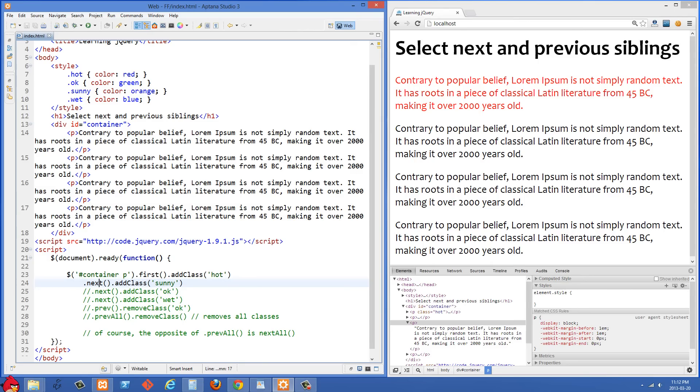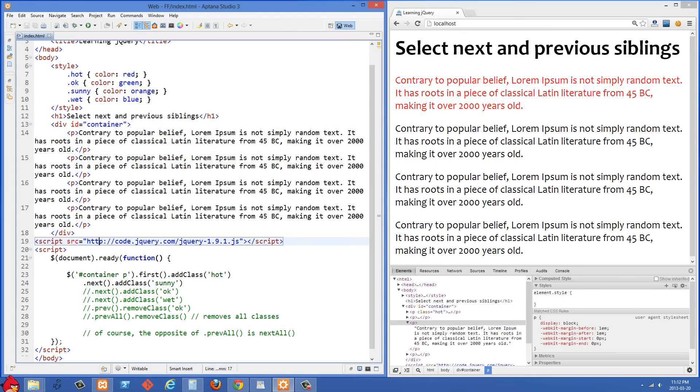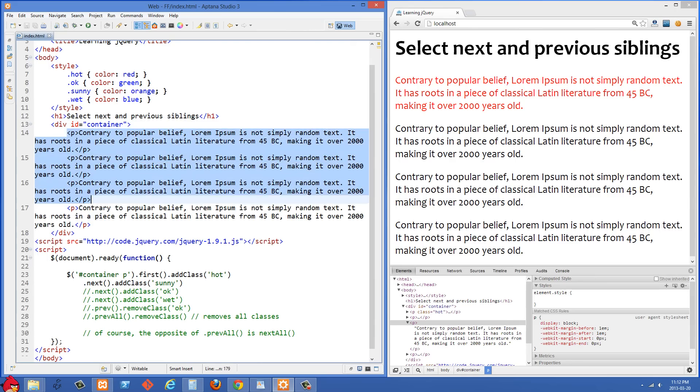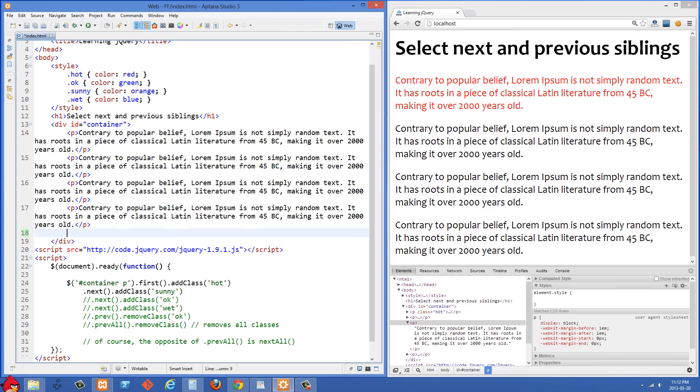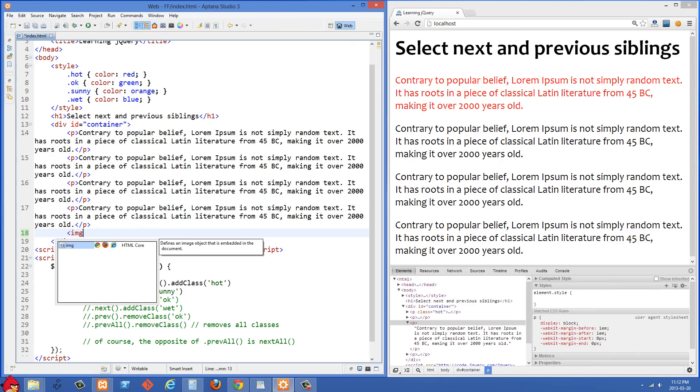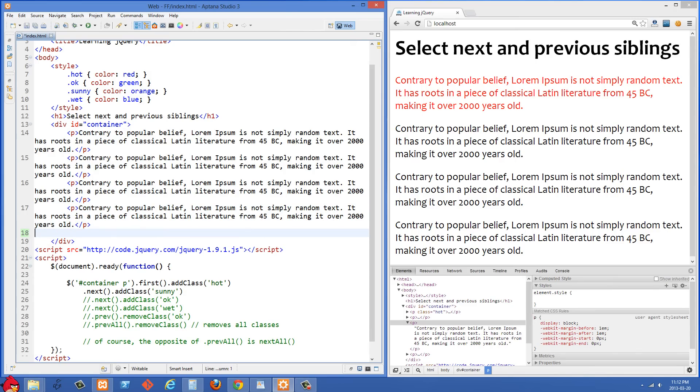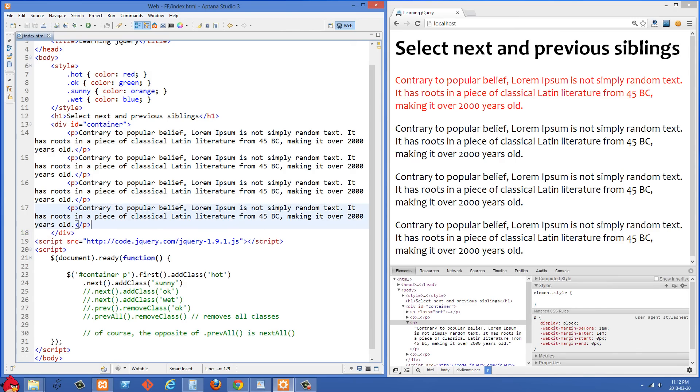By sibling element it doesn't mean it necessarily has to be a p tag. What we mean by sibling is that we have this parent div of container. The parent element is the div with the id of container. And then we have all of these p tags nested inside the div with the id of container, so they are all siblings. If after this p tag we had for example an img tag, well that would also be a sibling of the p tags because they're all nested within the div with an id of container.